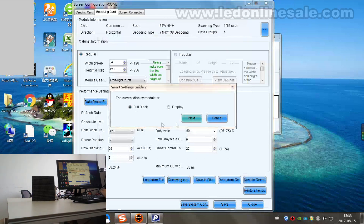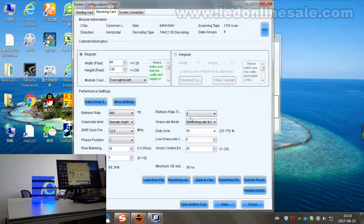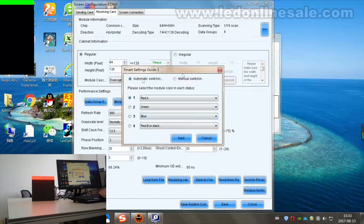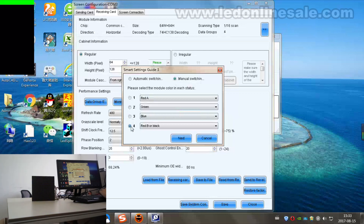Choose Full Black. Next. Choose Manual Switching. Red, Green, Blue — Red, Be, or Black. All is OK. Connect. Next.